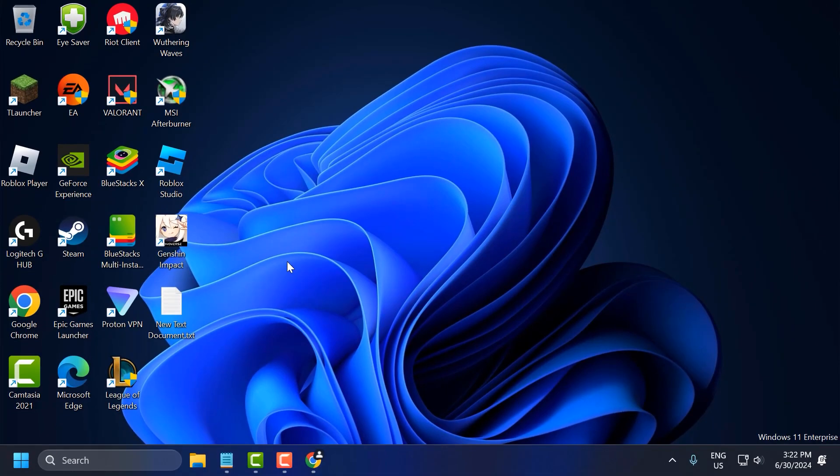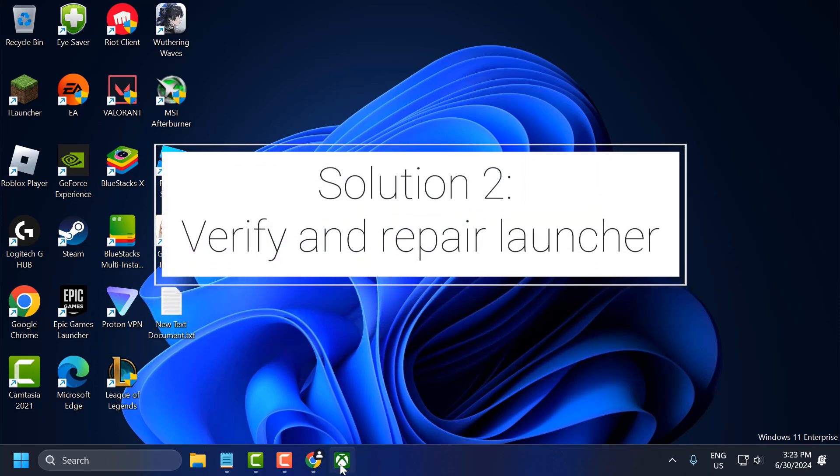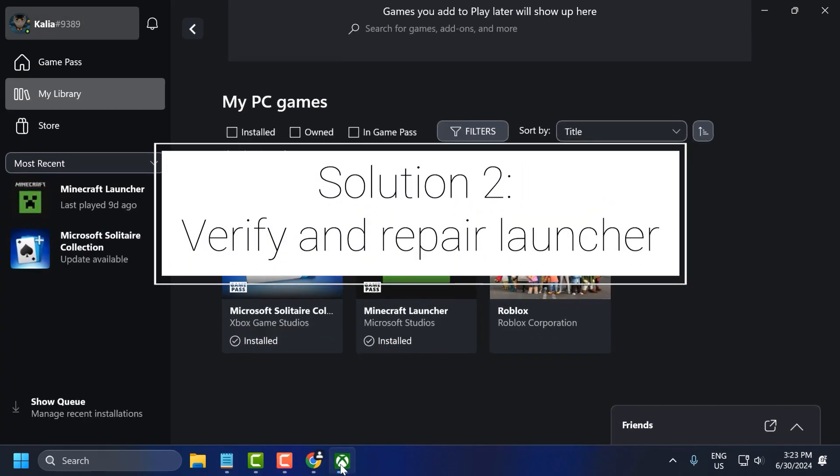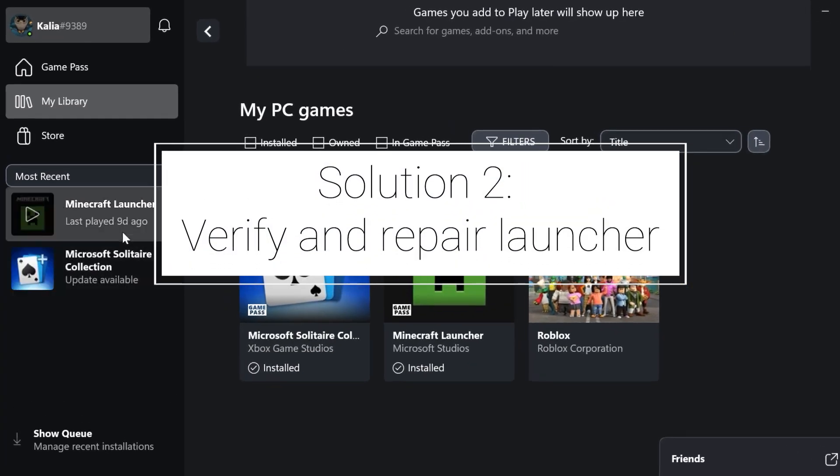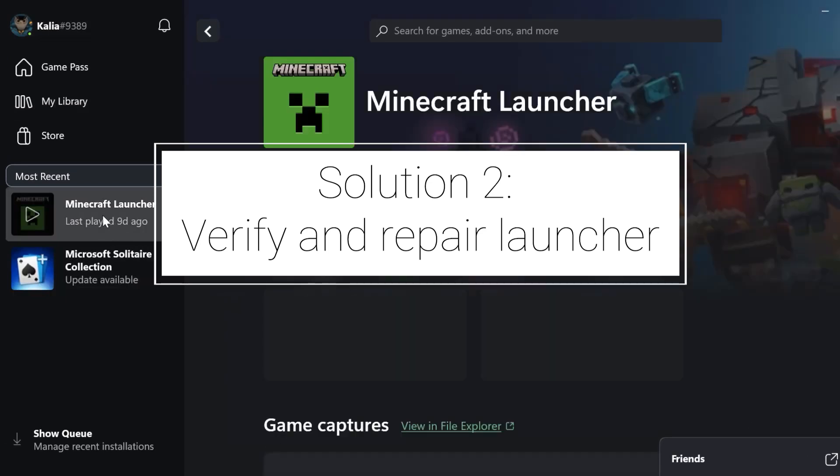Once it restarts, check to see if the problem is solved. If not, let's move on to the second solution. The second solution is to open the Xbox app.